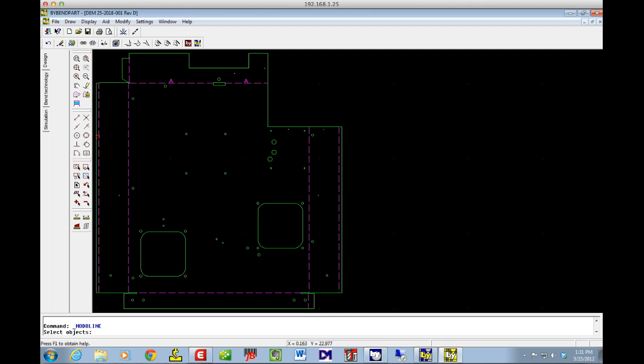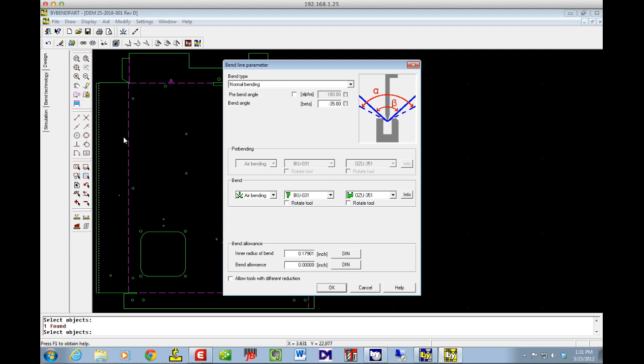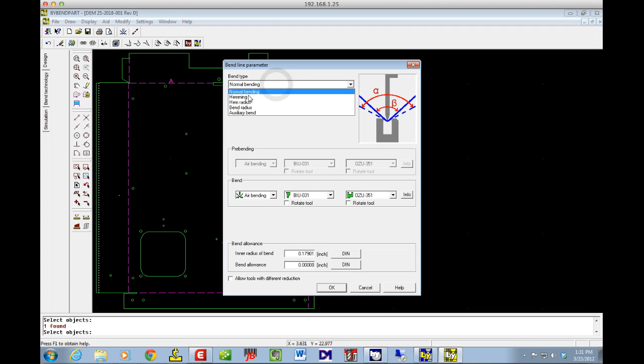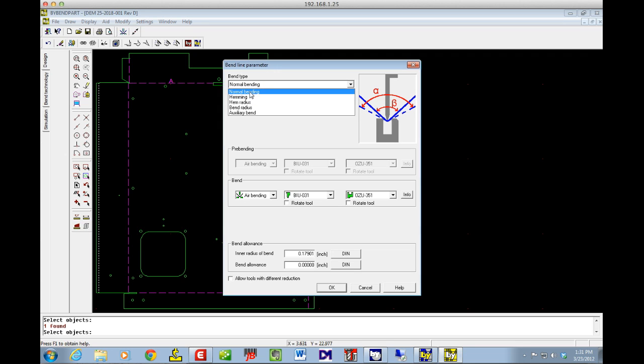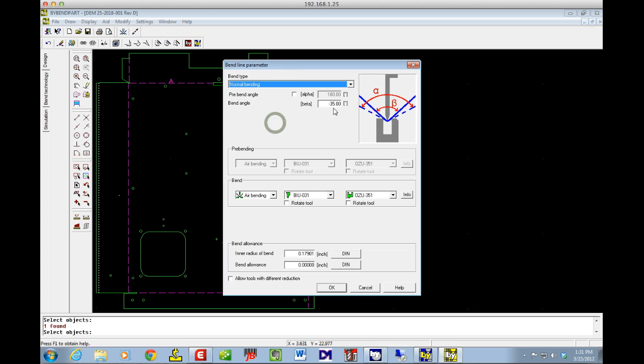I'm going to click on this bend line. I'm going to right-click and it brings this up. And what I did is this bend type was set to hemming. And I went ahead and changed that from hemming to normal bending. And that changes the type of bend it is.